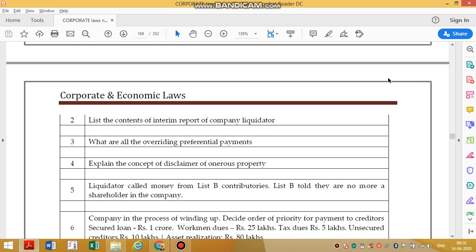That security will not be available. Now, list the contents of the interim report. The interim report will have details like what is the share capital of the company, what is available, what are the liabilities, all money dues from contributors, and overriding preferential payments. Overriding preferential payments covers only two things.